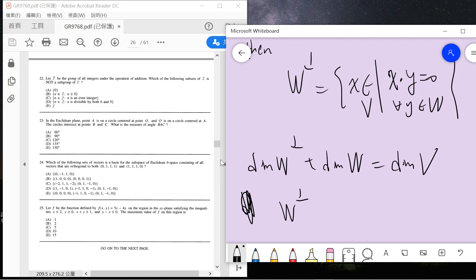All the vectors orthogonal to W, their intersection with all the vectors in W, is only zero, because only zero can be perpendicular to itself.